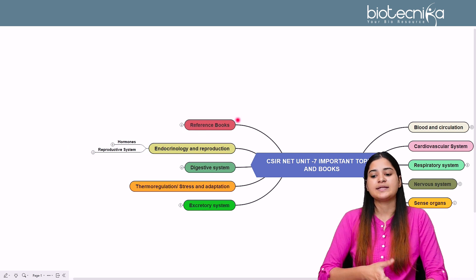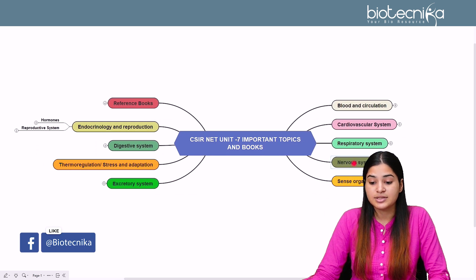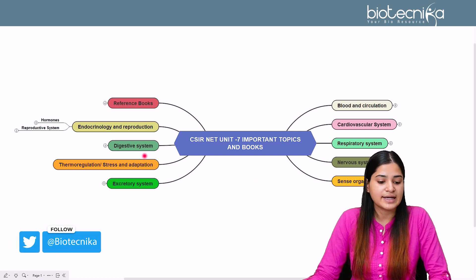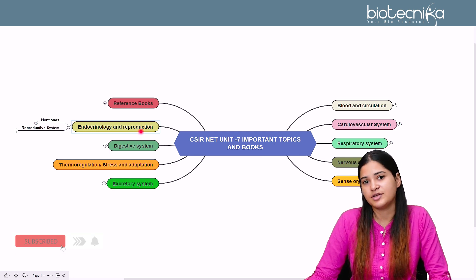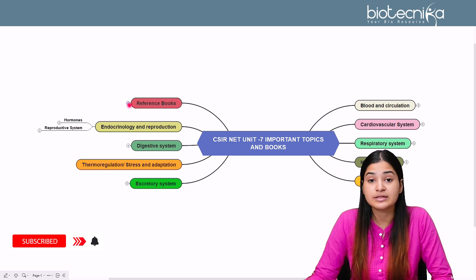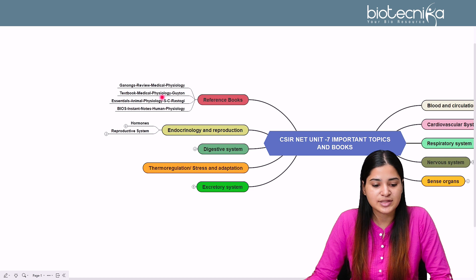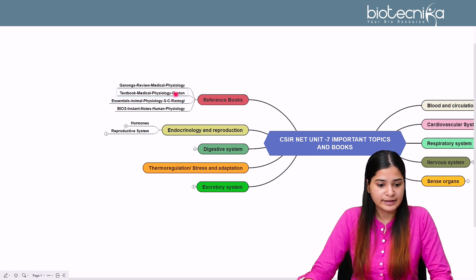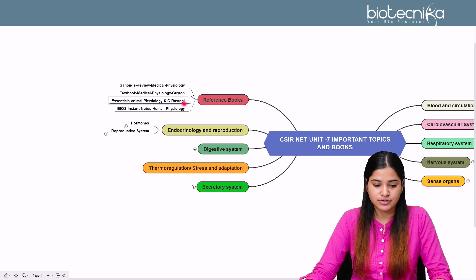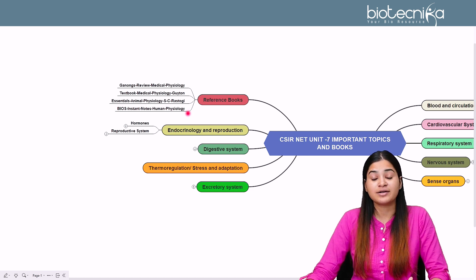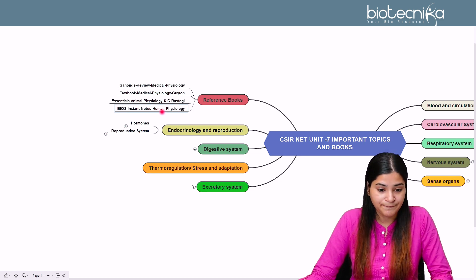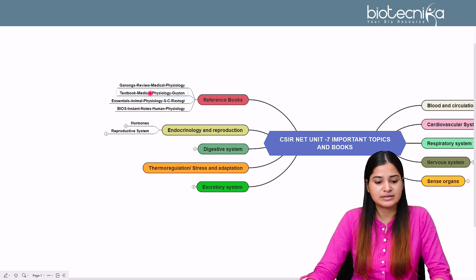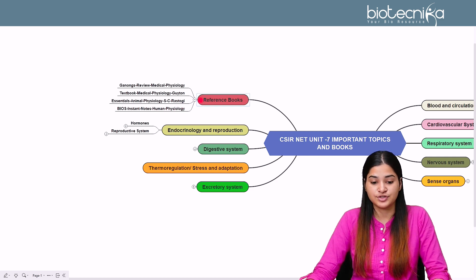Now for reference books: the first recommended book is the Textbook of Medical Physiology by Guyton — this is the most important standard reference. For an Indian author, you can refer to Essential Animal Physiology by Rastogi. For instant notes and quick revision, Bios Instant Notes in Human Physiology is the best option. You can also refer to Review of Medical Physiology, but these three books are very important for Unit 7 preparation.